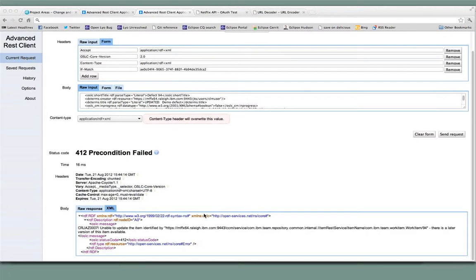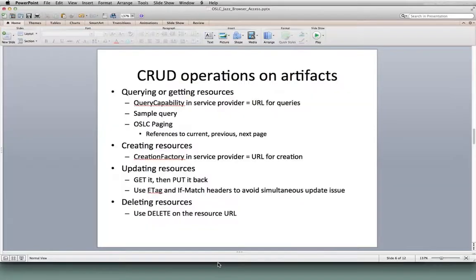Okay, that's what I had for the CRUD or the query and create and update section of this. I'm going to pause for a second. If there's any questions, go ahead. Sure.